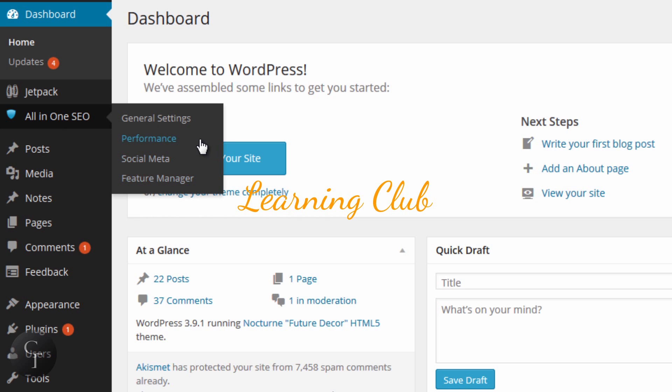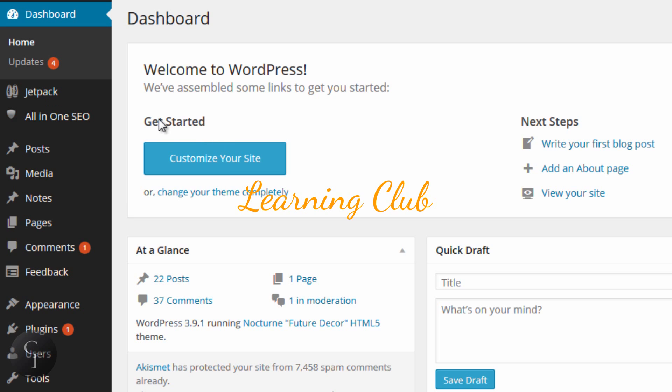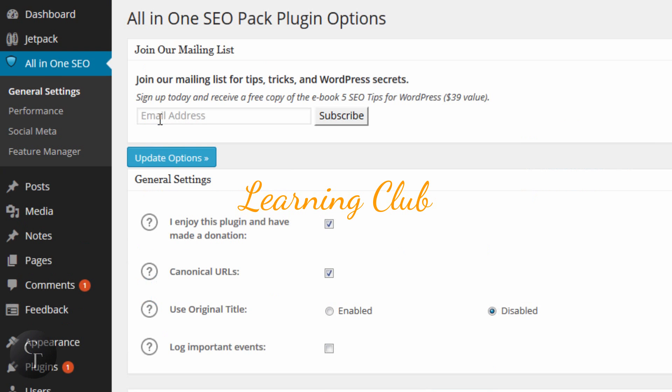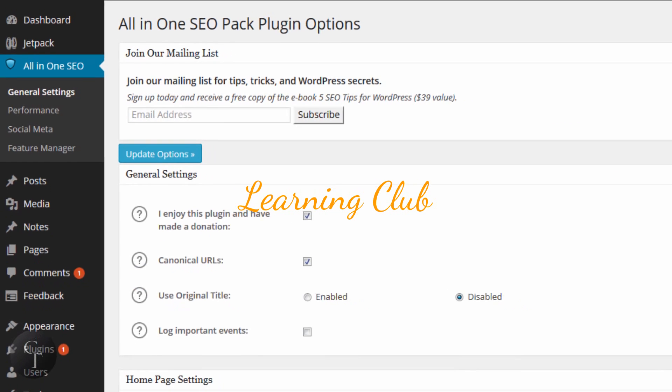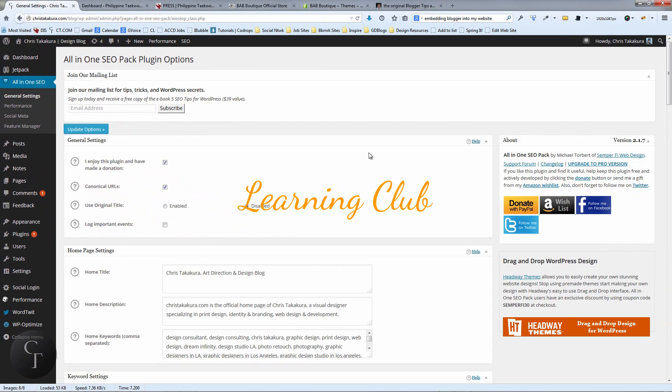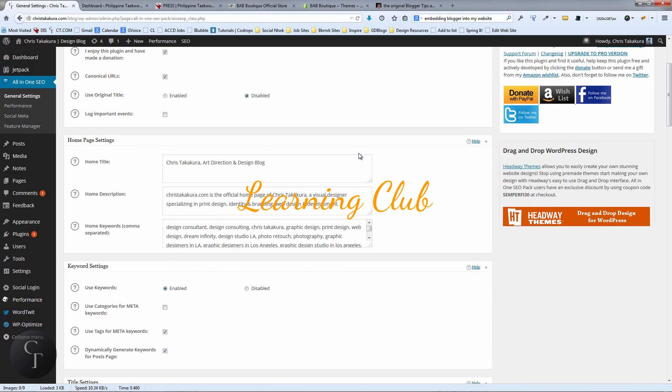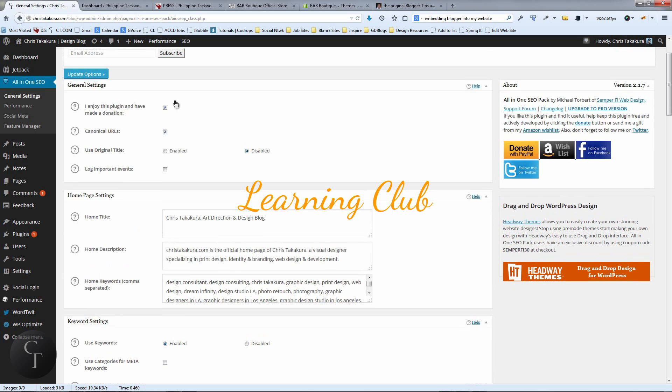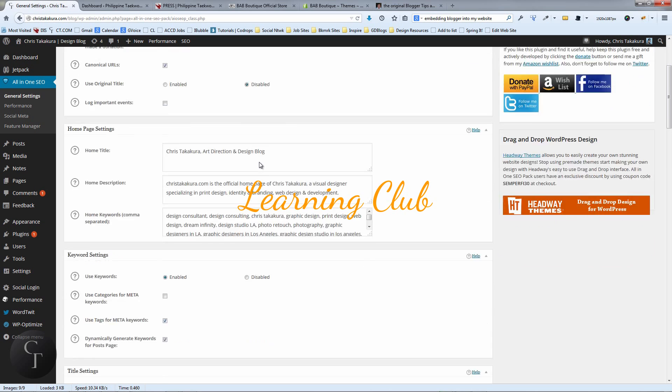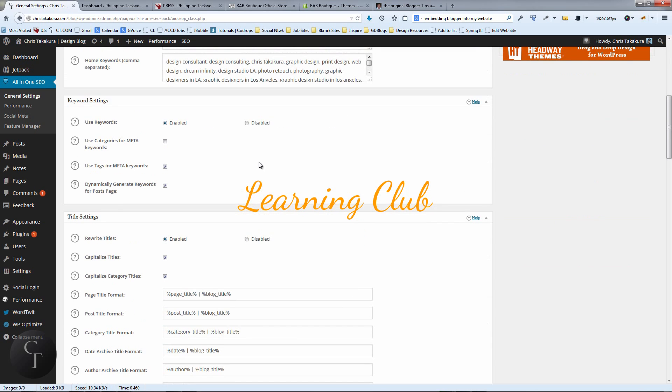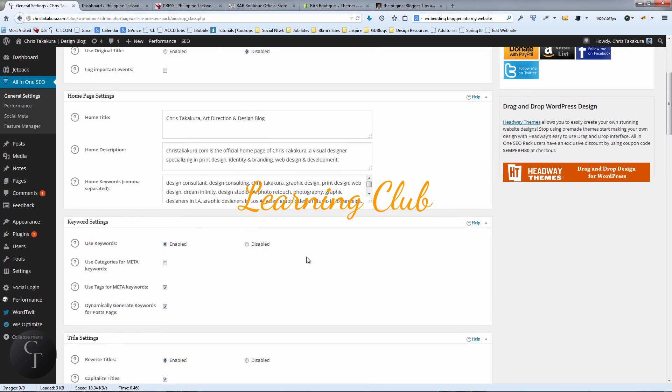I'm not going to go over every single one, but let's just go to General Settings for now. The General Settings link will take you to the General Settings area. Now if you're not sure what you're doing, I strongly suggest you don't touch anything.